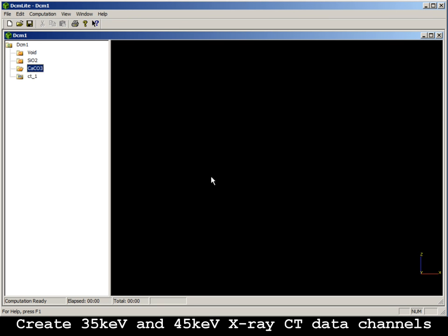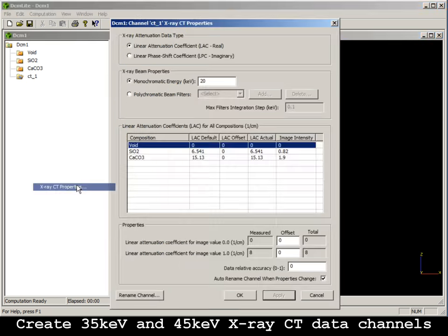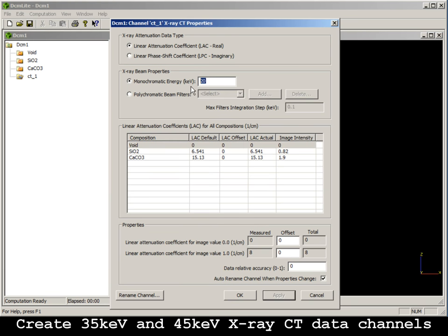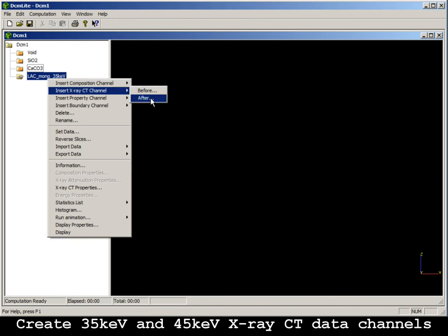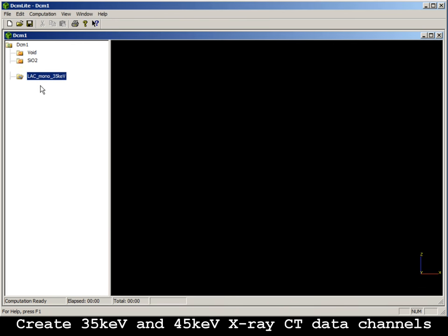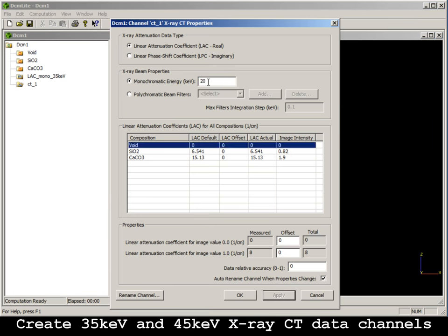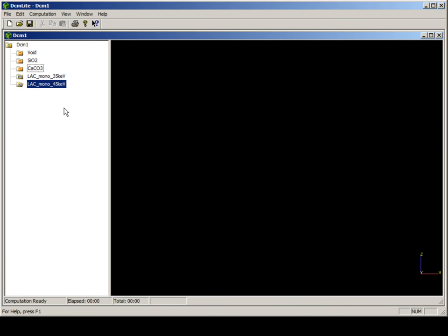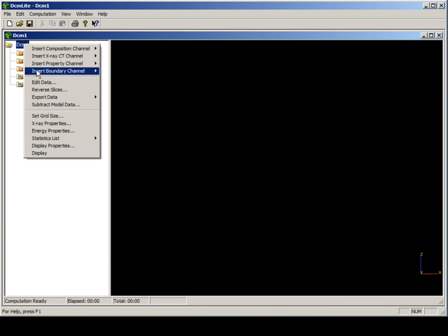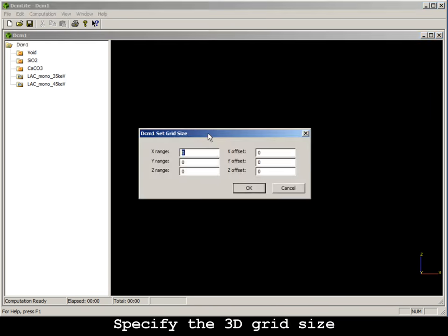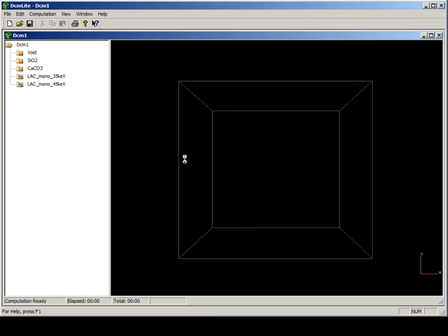Create data channels for the X-Ray CT data at 35 and 45 KEVs. Specify the 3D grid size.